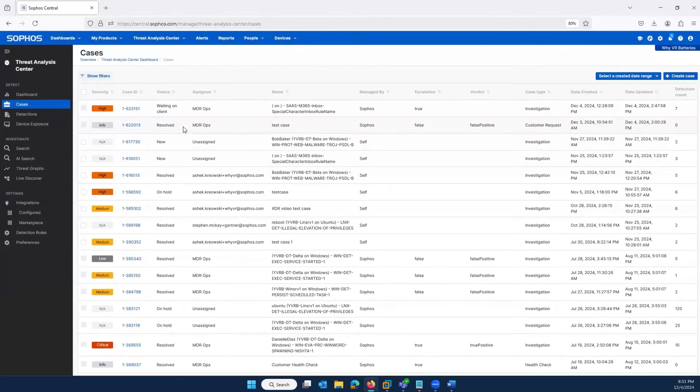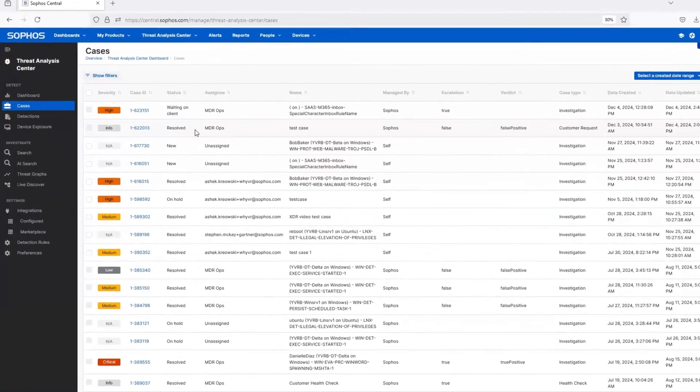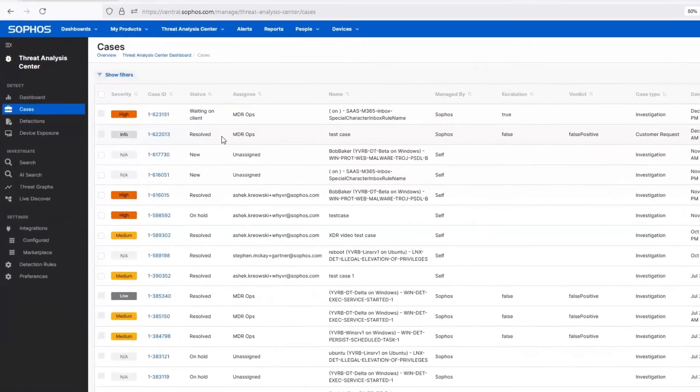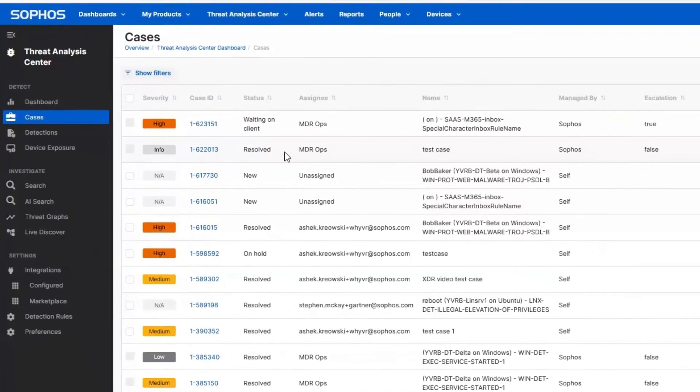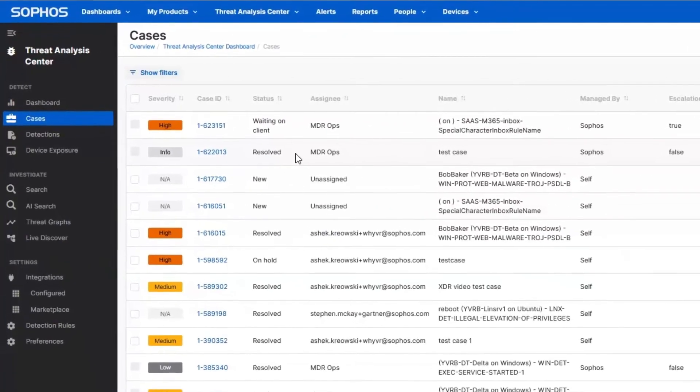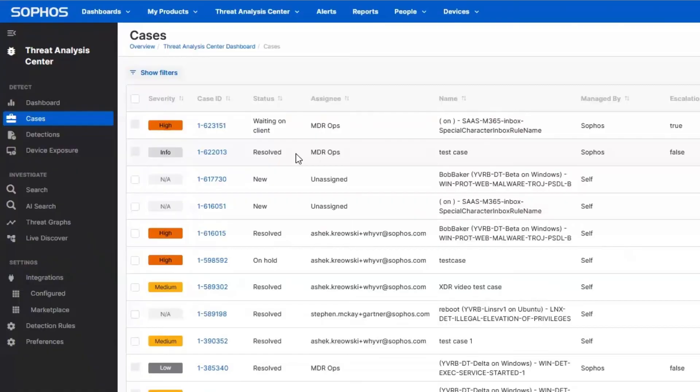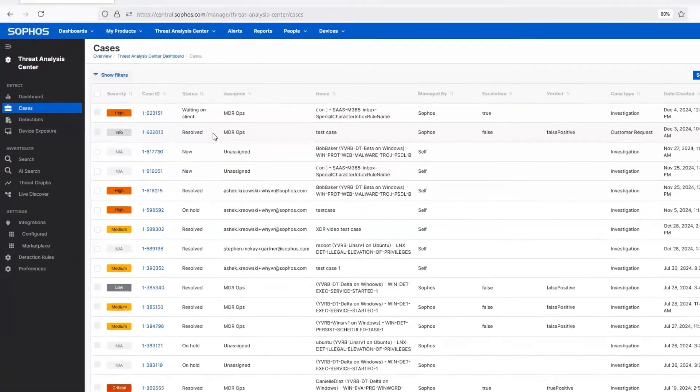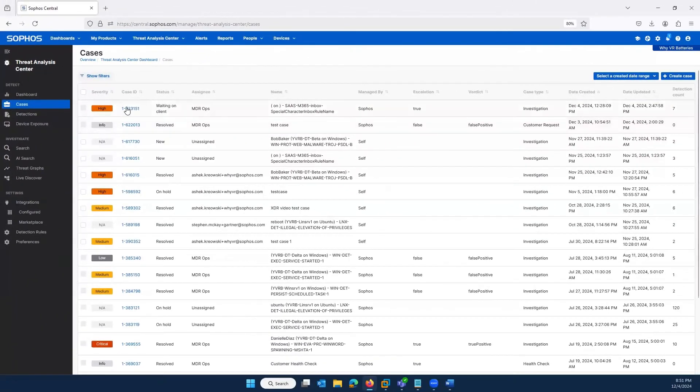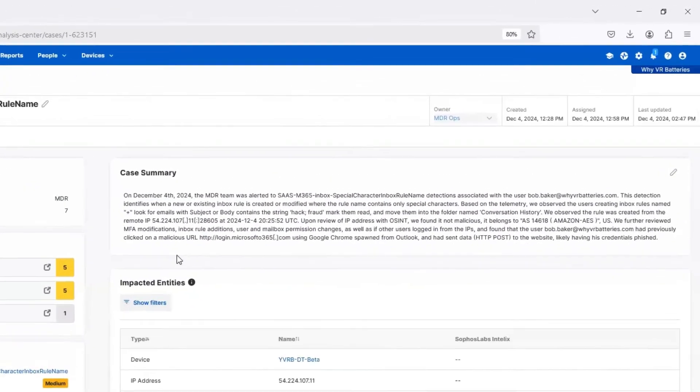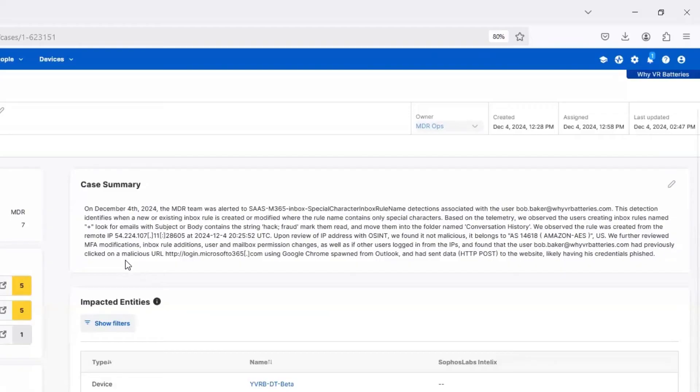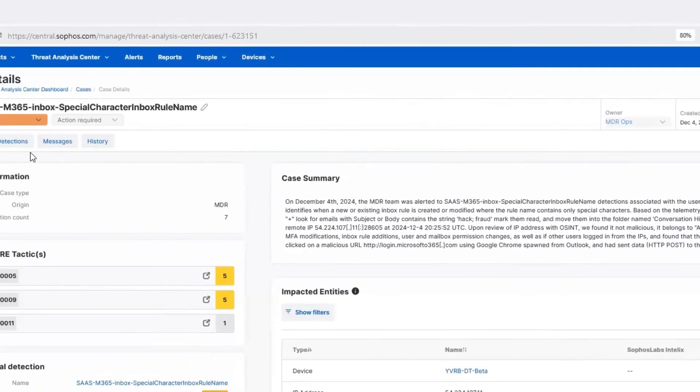Sophos MDR analysts create a case for each investigation. Customers can see the status and details of their cases in real-time in the Sophos Central platform. On the Overview page, the Case Summary panel provides a look at what's happened and actions taken. In this example, it tells us that a user has clicked a link in a phishing email, went to a malicious website, and had their credentials stolen and abused.